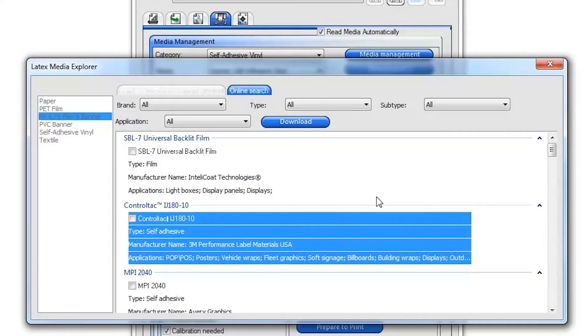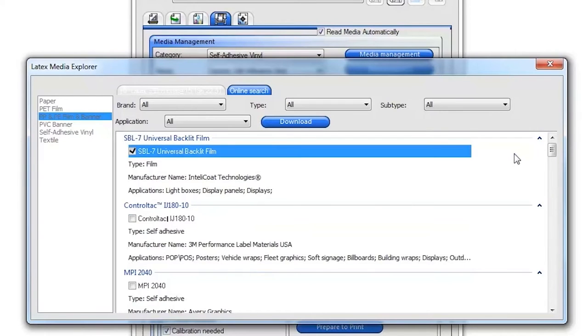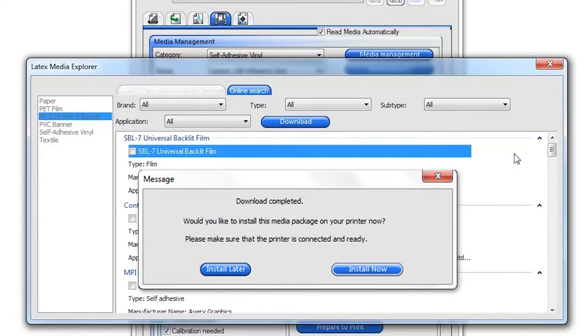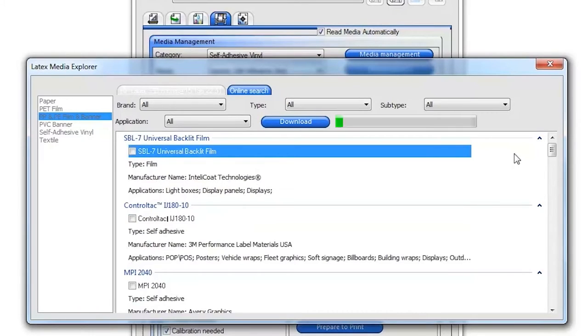To install new substrate presets from the online library to your printer, simply select one or more from the online list and click Download. When the download is complete, select Install Now so the substrate is immediately added to your printer.